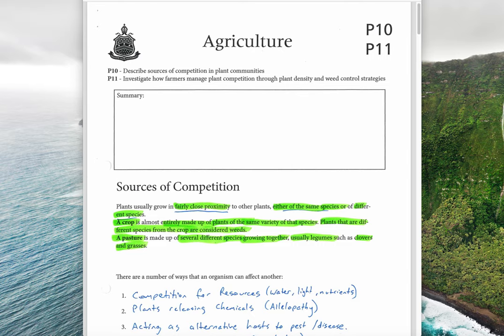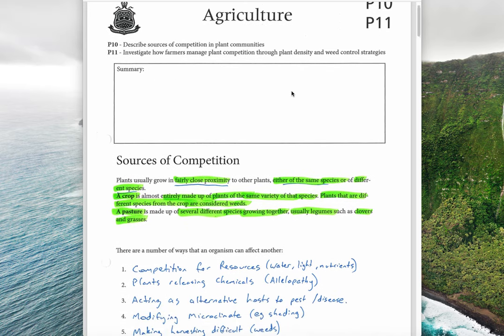Hello and welcome to dot points P11 and P10. Today we're looking at describing ways that plants compete with each other and also investigating how we manage that competition to have productive plants. There are two ways: plant density and weed control. So we're looking at how plants compete and how we manage it with plant density and weed control.